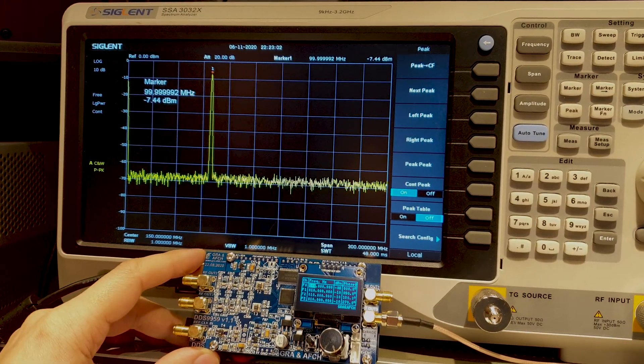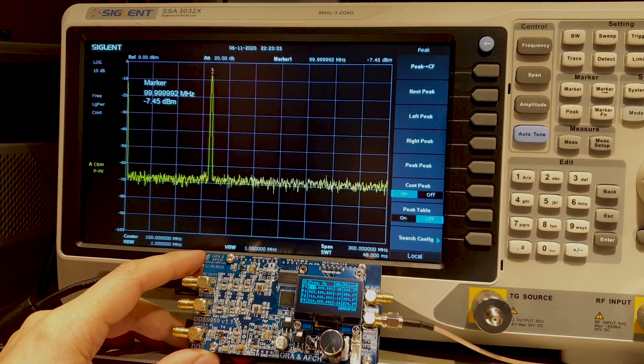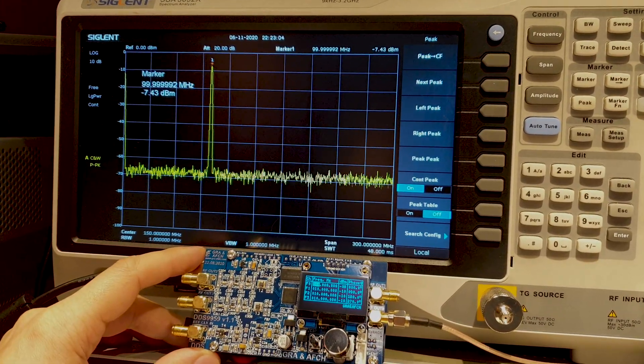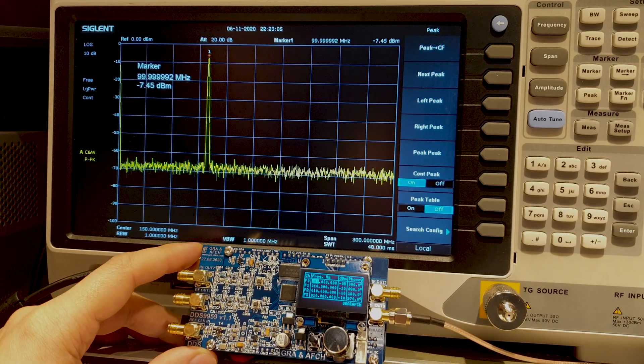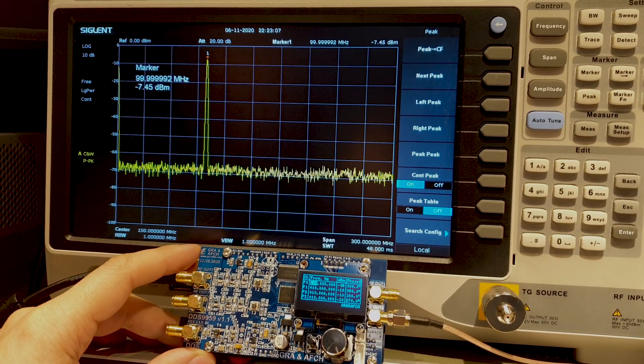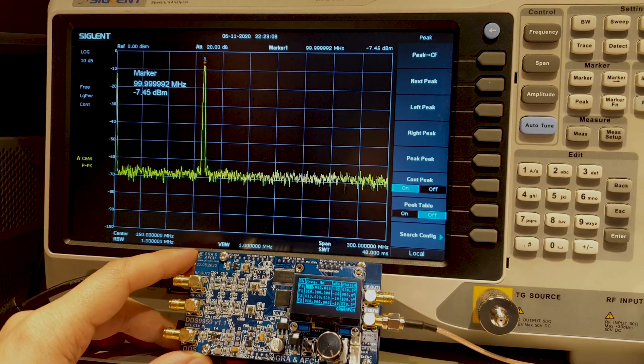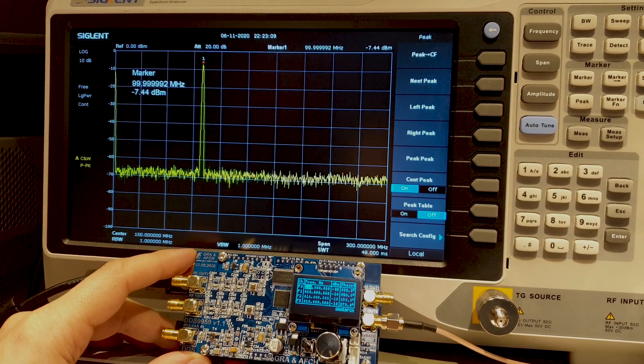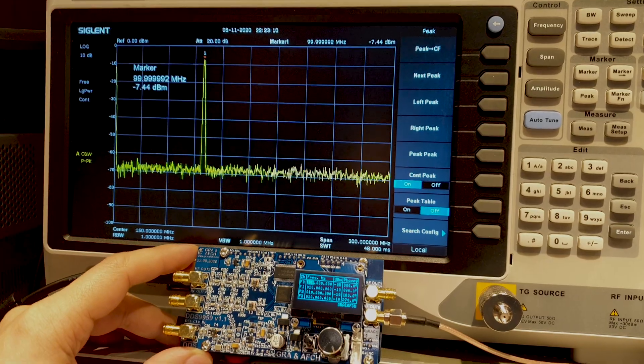Finally, let's take a look at the spectrum with the spectrum analyzer. Let's see how easy you can change the parameters using the encoder.